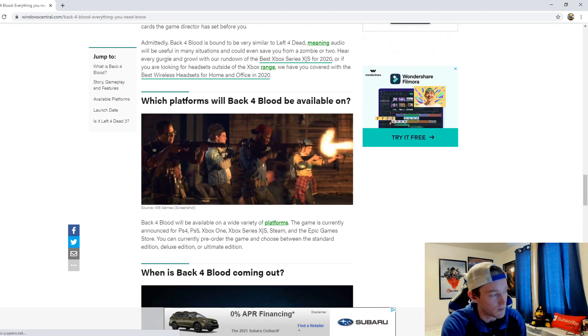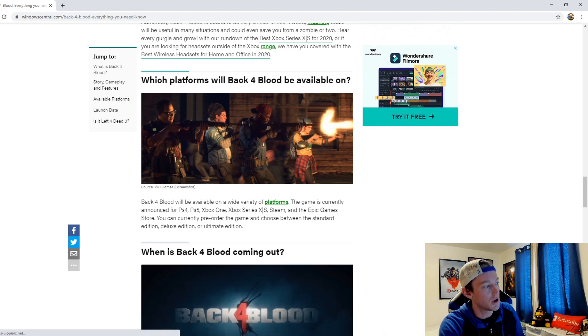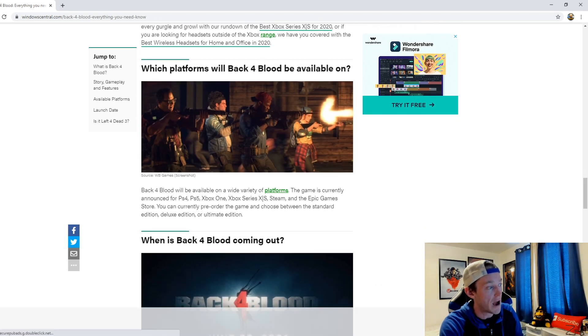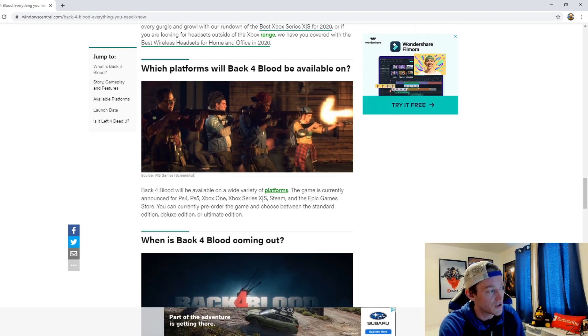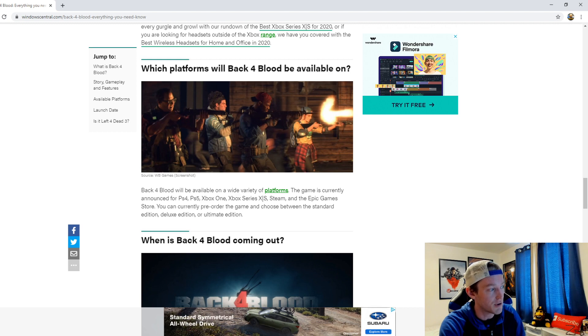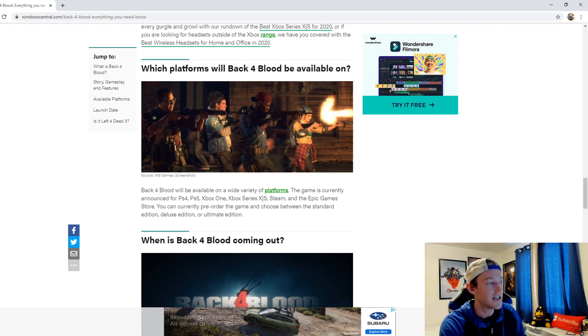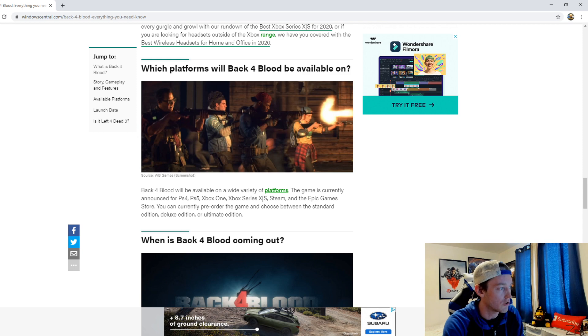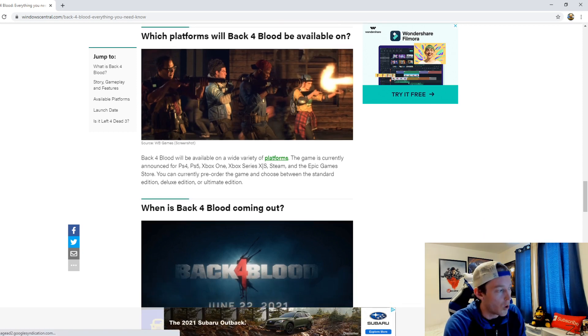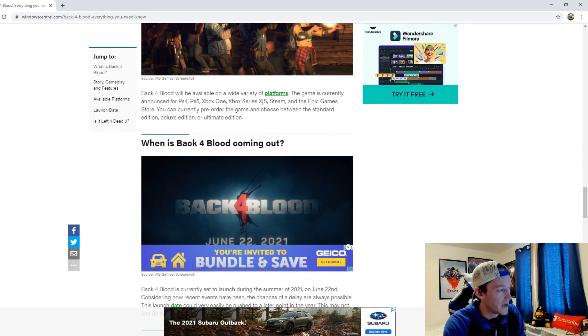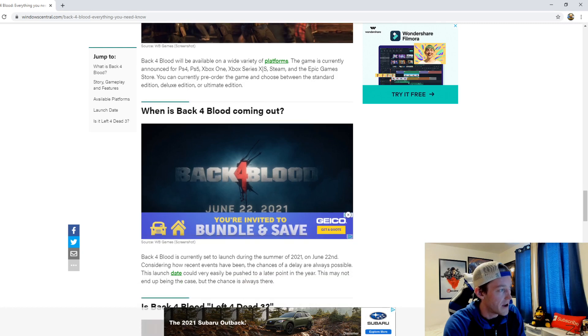Now which platforms? So Back 4 Blood will be available on a wide variety of platforms. The game is currently announced for PS4, PS5, Xbox One, Xbox Series X, Xbox Series S, Steam, and the Apple Game Store. You can currently pre-order the game and choose between the Standard Edition, Deluxe Edition, or Ultimate Edition.